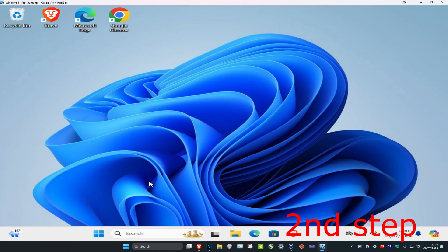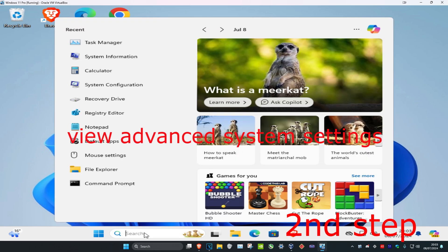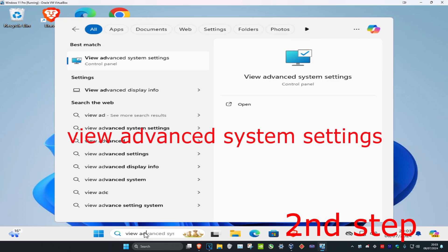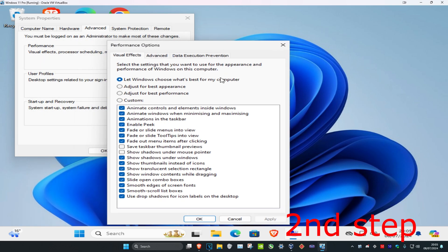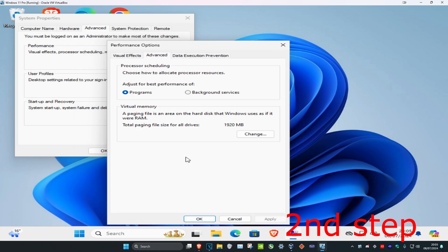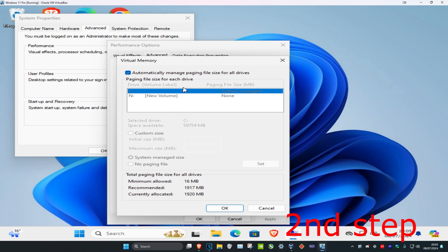For the second step, head over to search and type in 'View Advanced System Settings' and click on it. Make sure you're on the Advanced tab, then under Performance click on Settings. Click on the Advanced tab again, and under Virtual Memory click on Change.